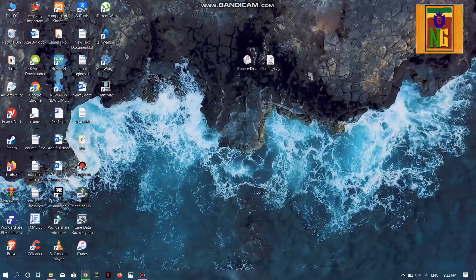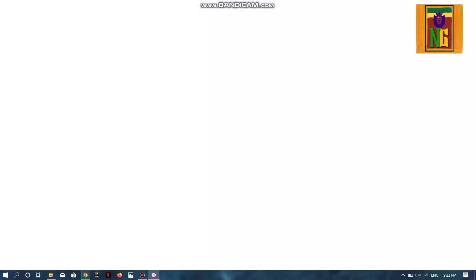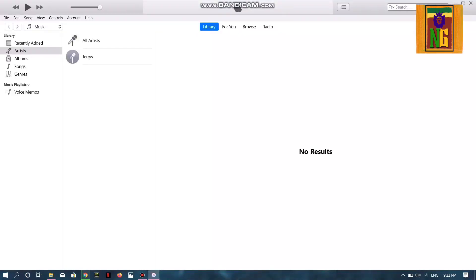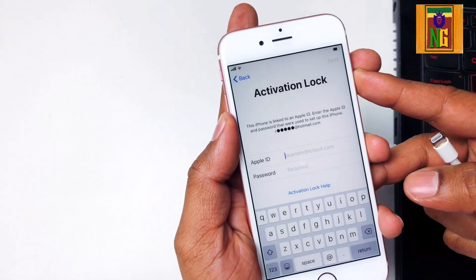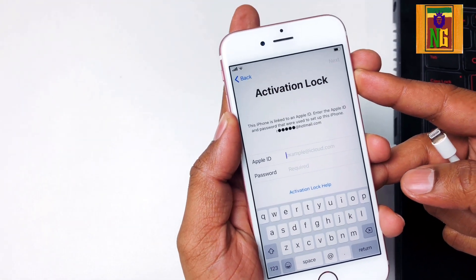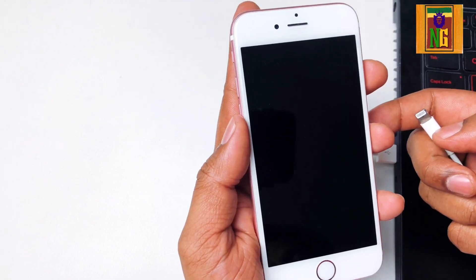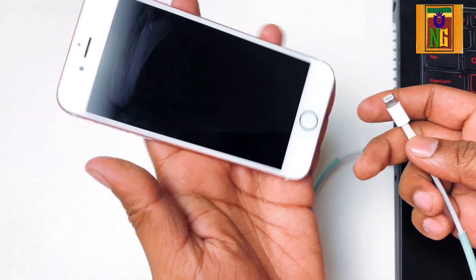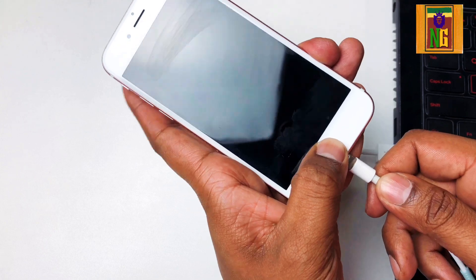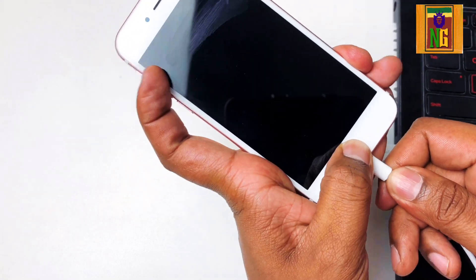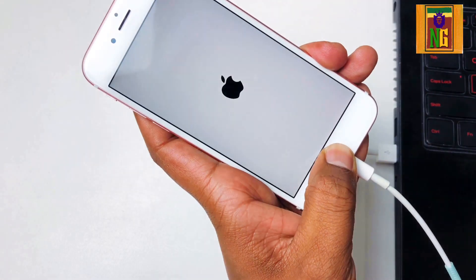Now we are going to install iTunes and connect the iPhone. Now we are going to turn off the phone and connect to the home button to enter recovery mode.